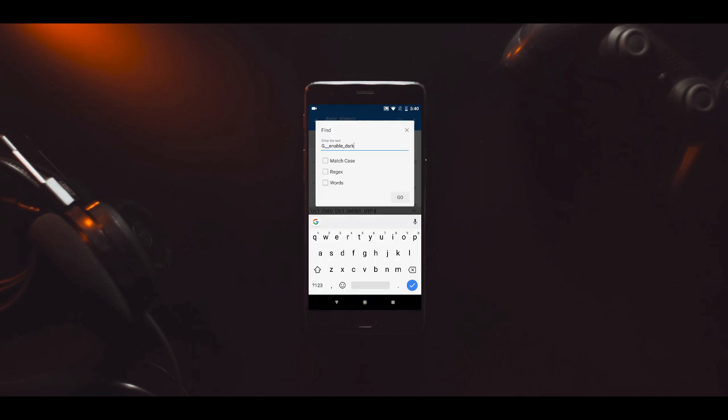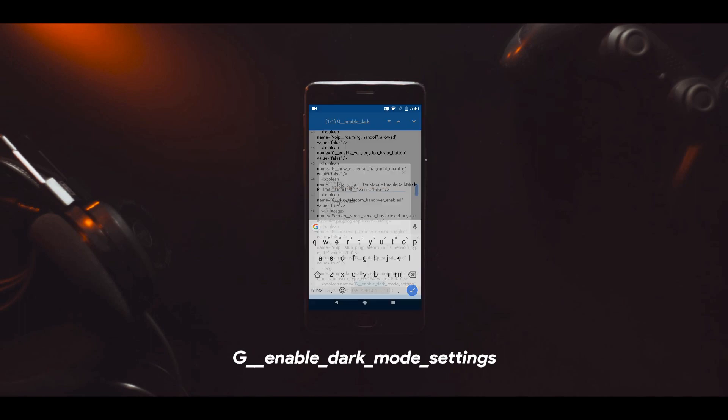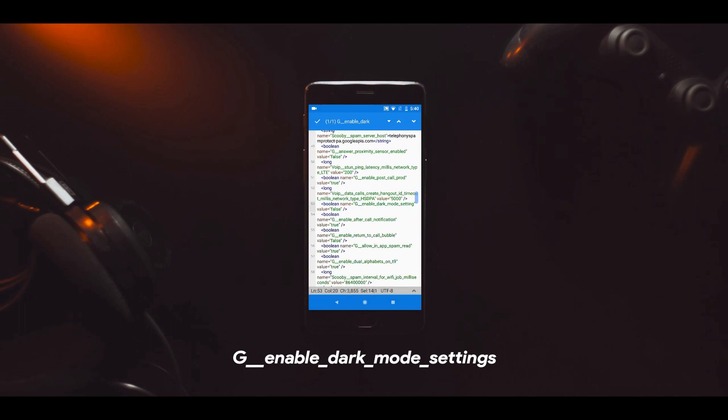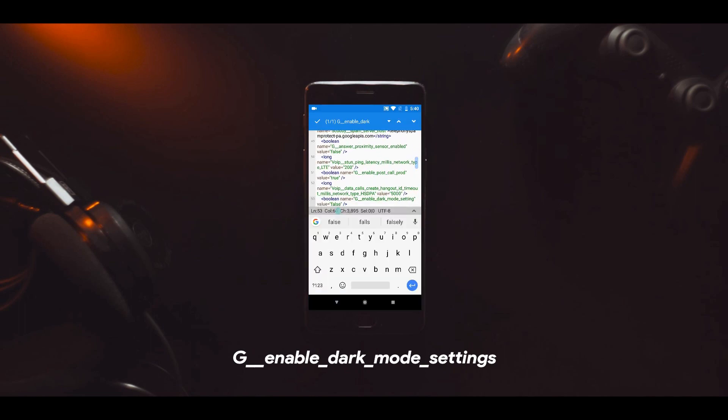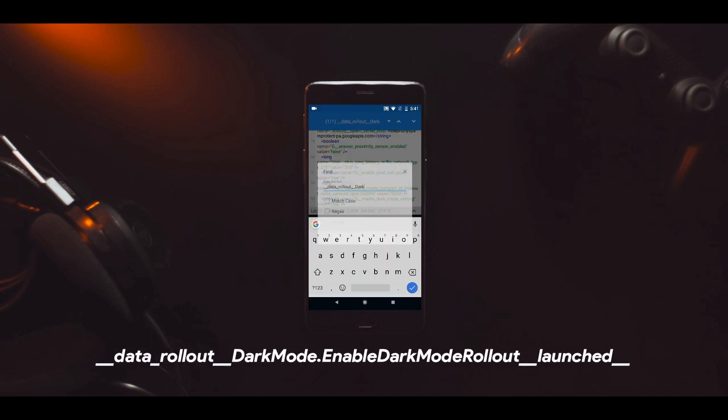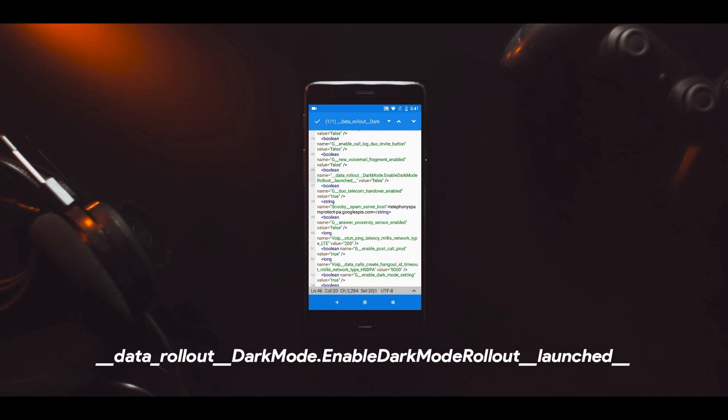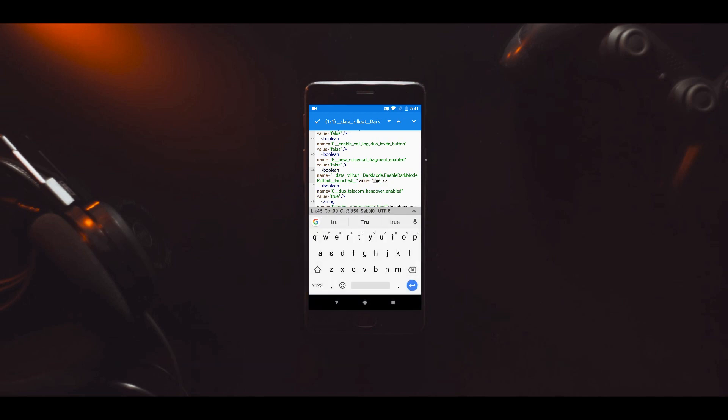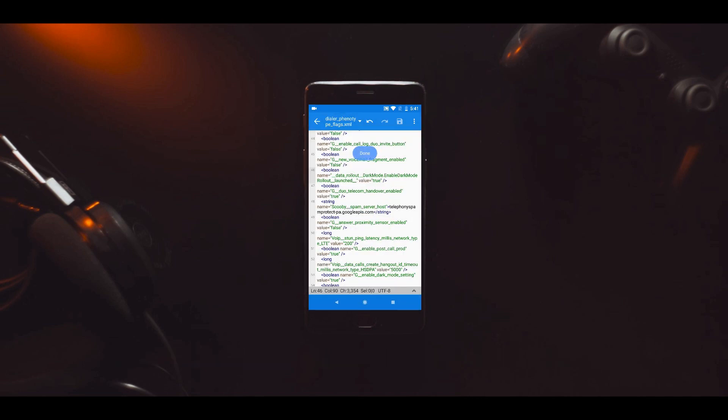Find this line and change its value from false to true. There's a find option you can use to quickly search for this line. Now look for this line and also change the value from false to true. Finally, save the file by tapping the save icon on top.